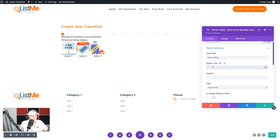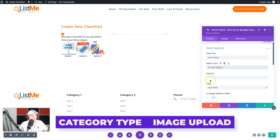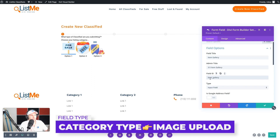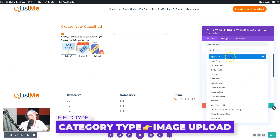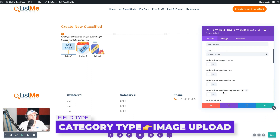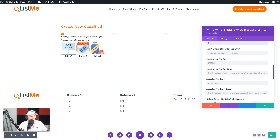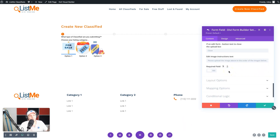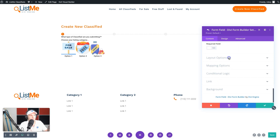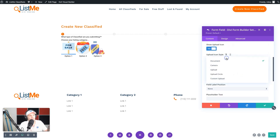The field title will be 'Item Gallery,' the admin title '35 Item Gallery,' and the field ID 'item_gallery.' We're going to use the image upload option again, but now we'll change our max upload to four files. You can set upload sizes and restrict file formats as you see fit. I'm not going to make this one required because maybe somebody doesn't have four images of an item — this one is optional, but we definitely want that main image.